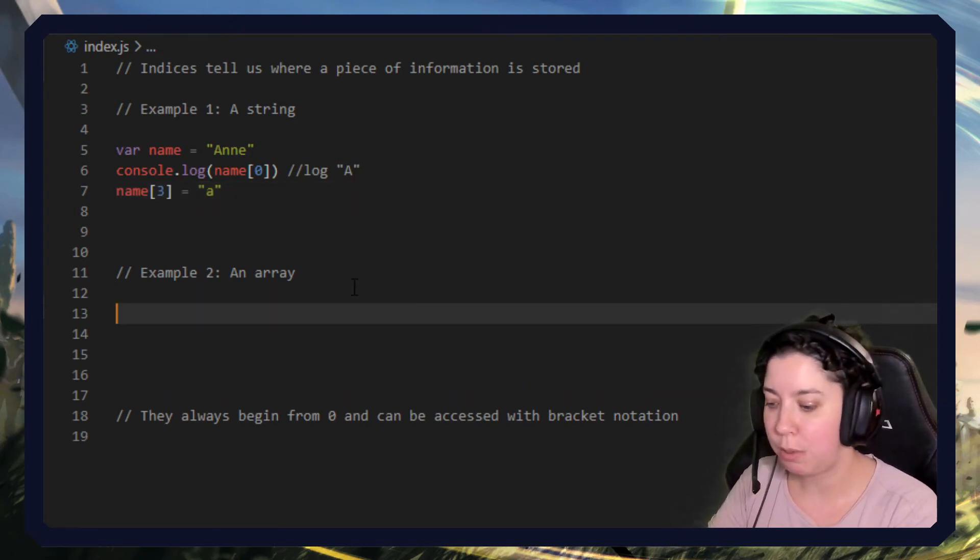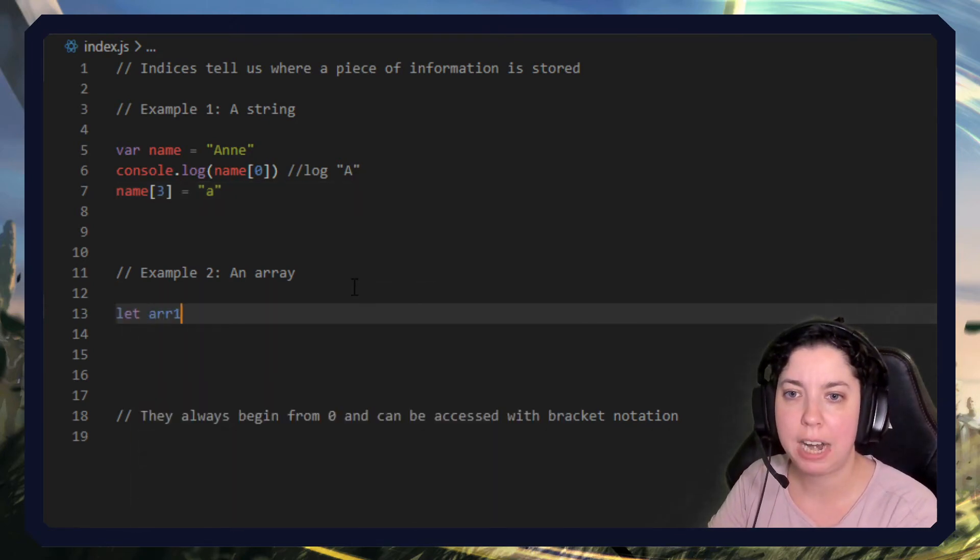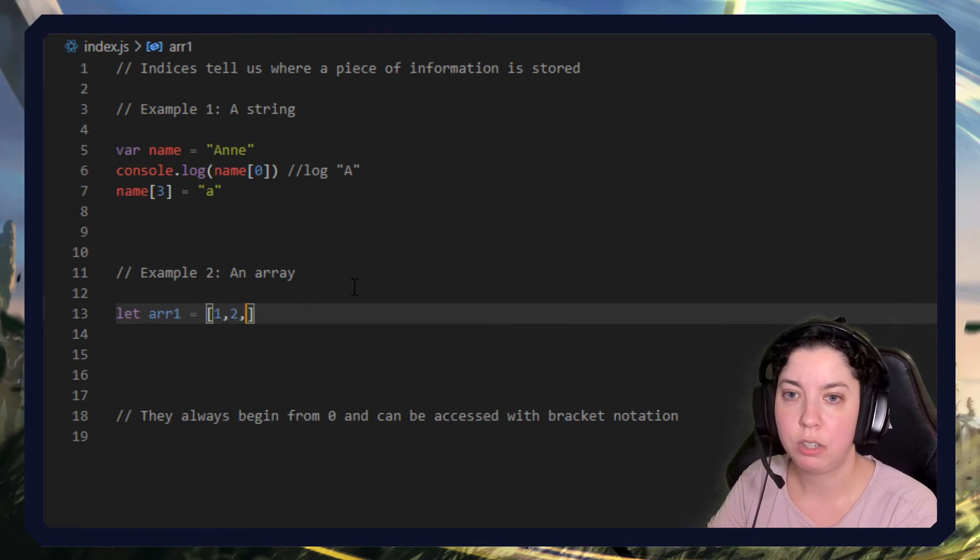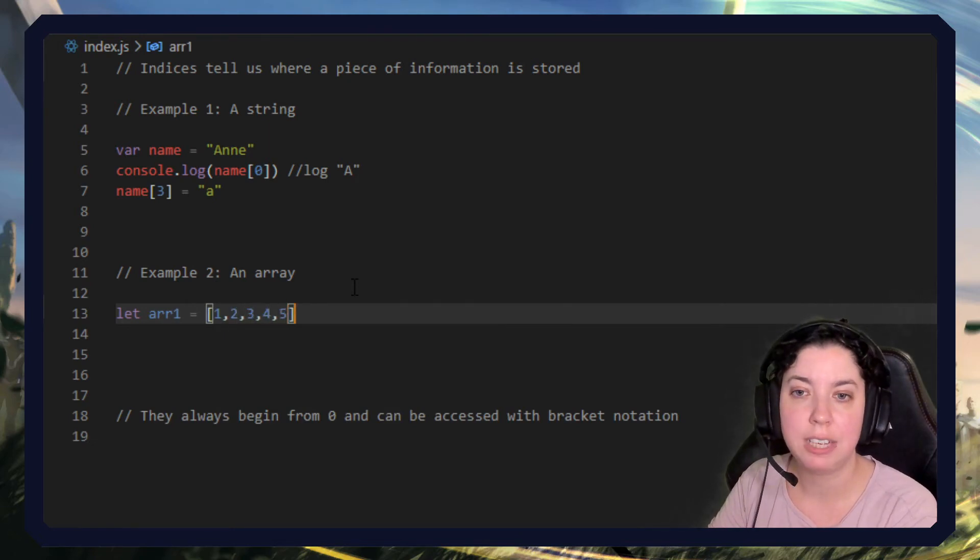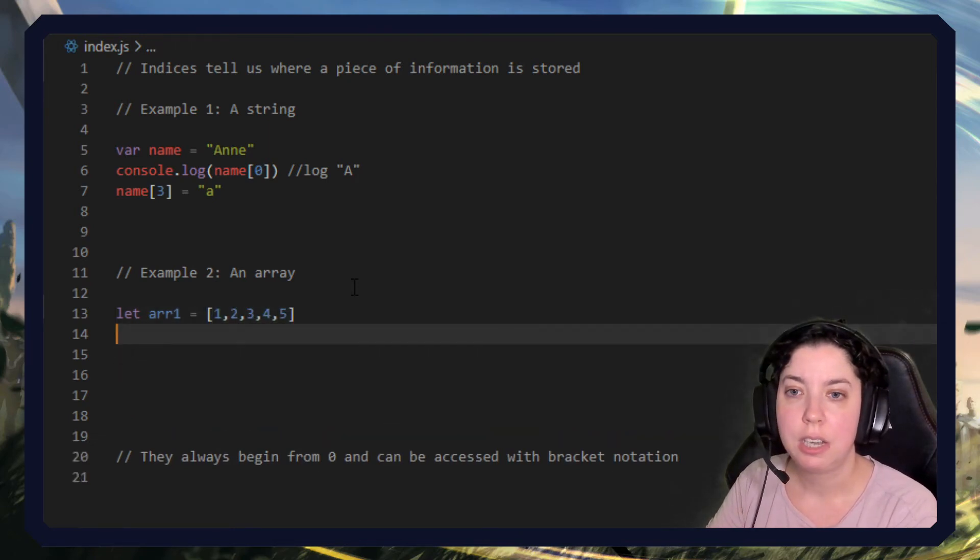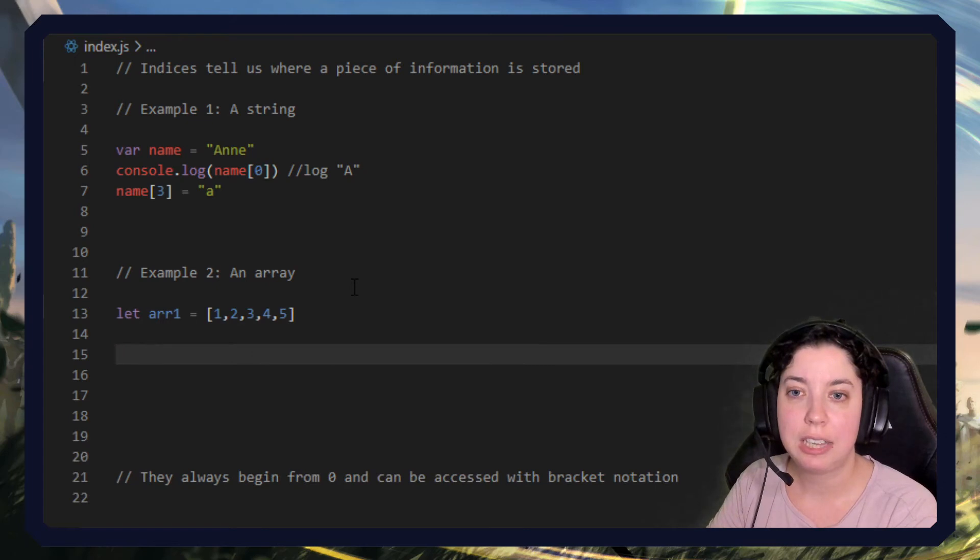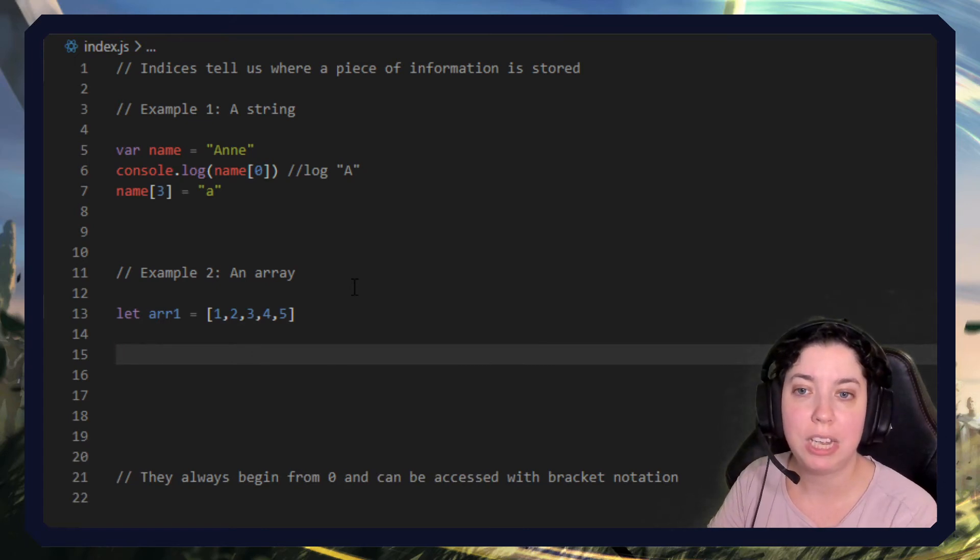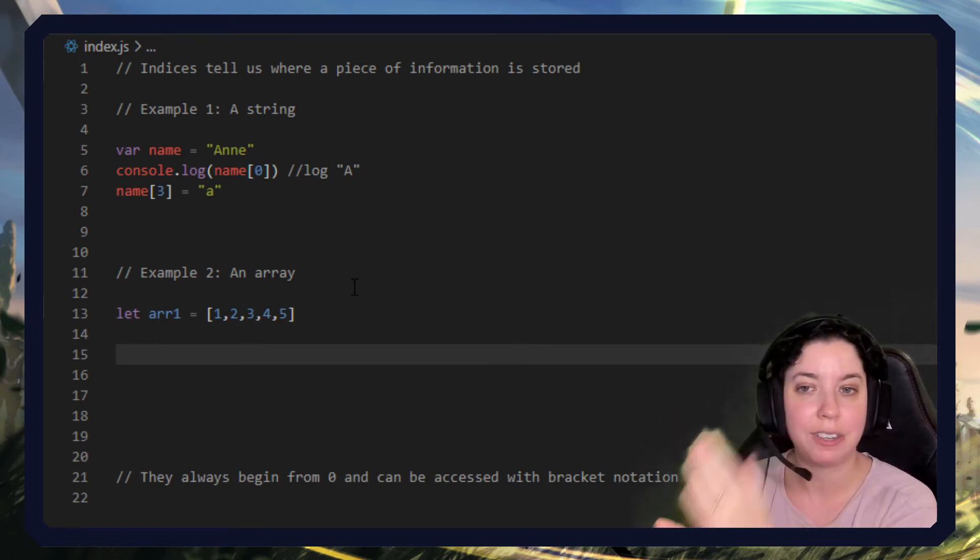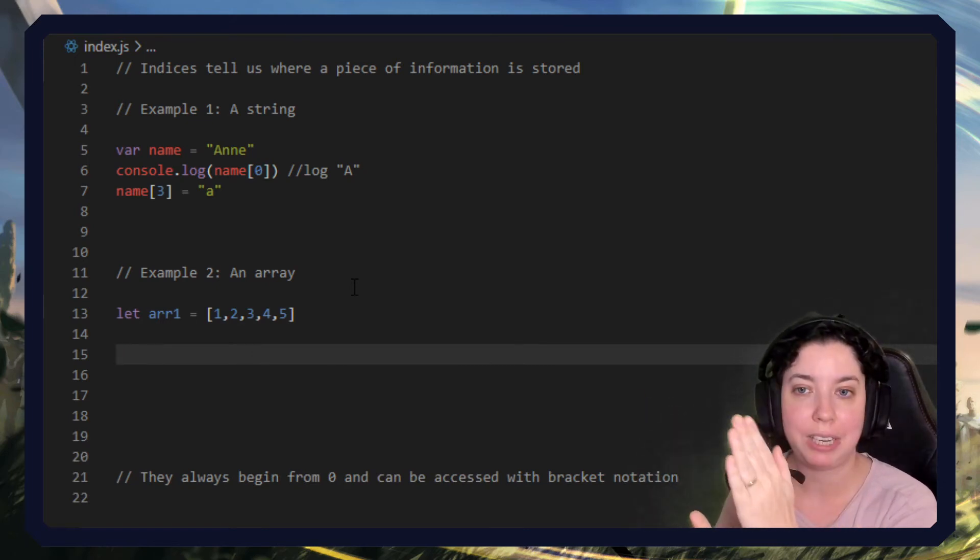Let array one equal one, two, three, four, five. Well actually, the index for each of these will be one character or one number less.